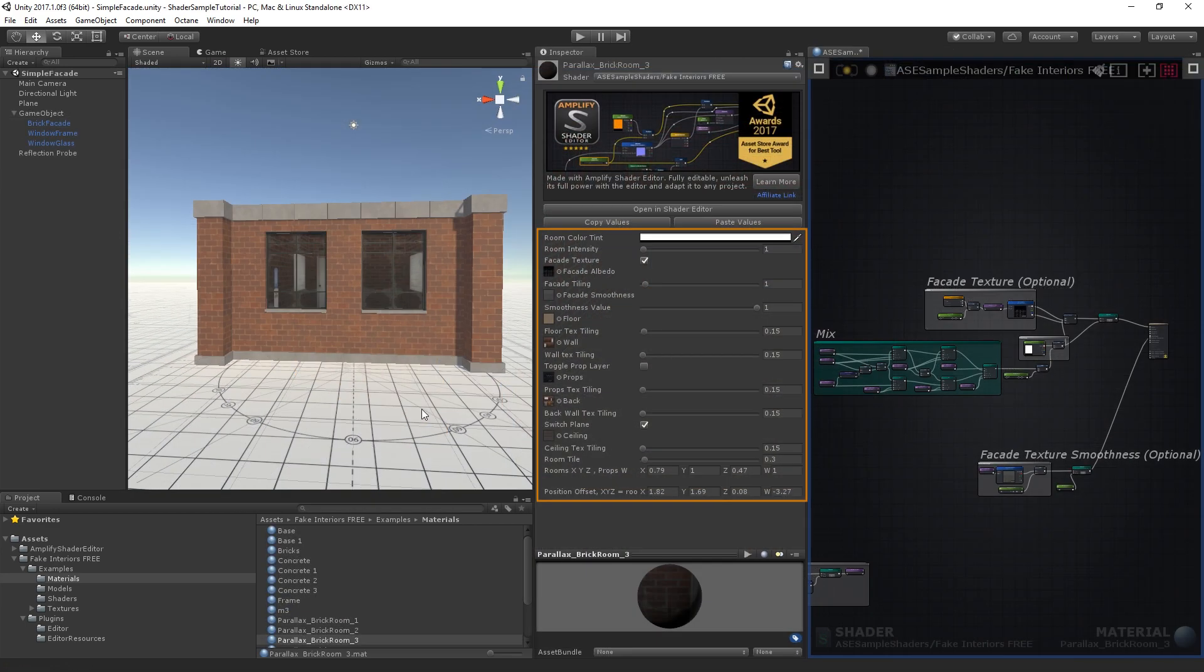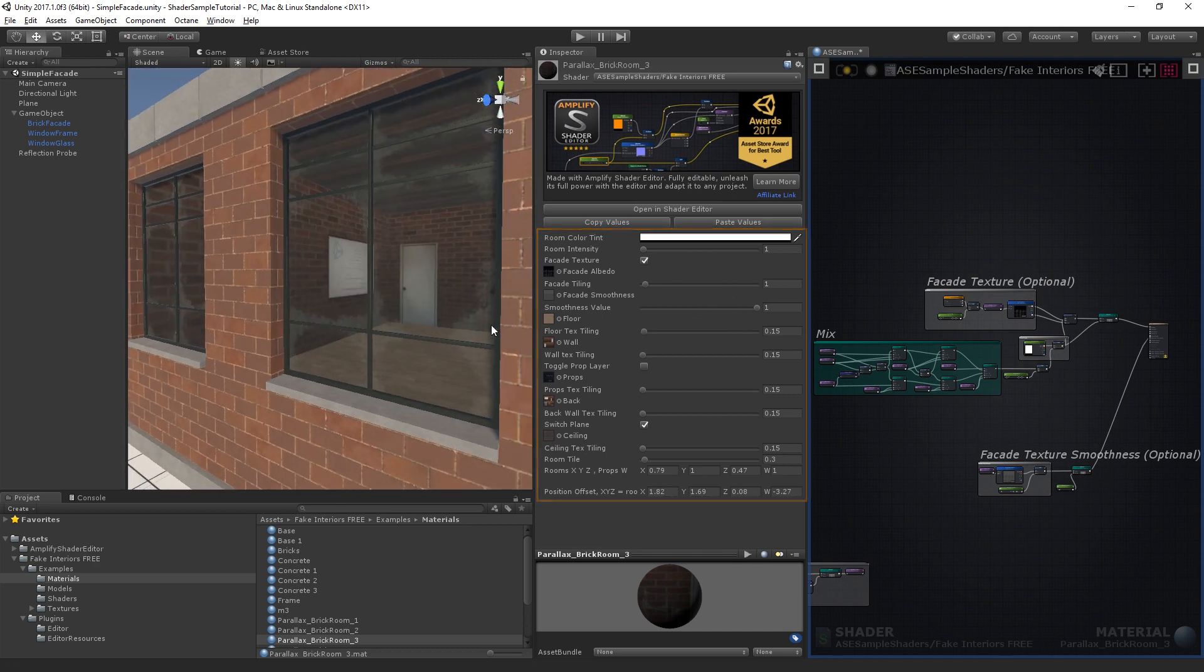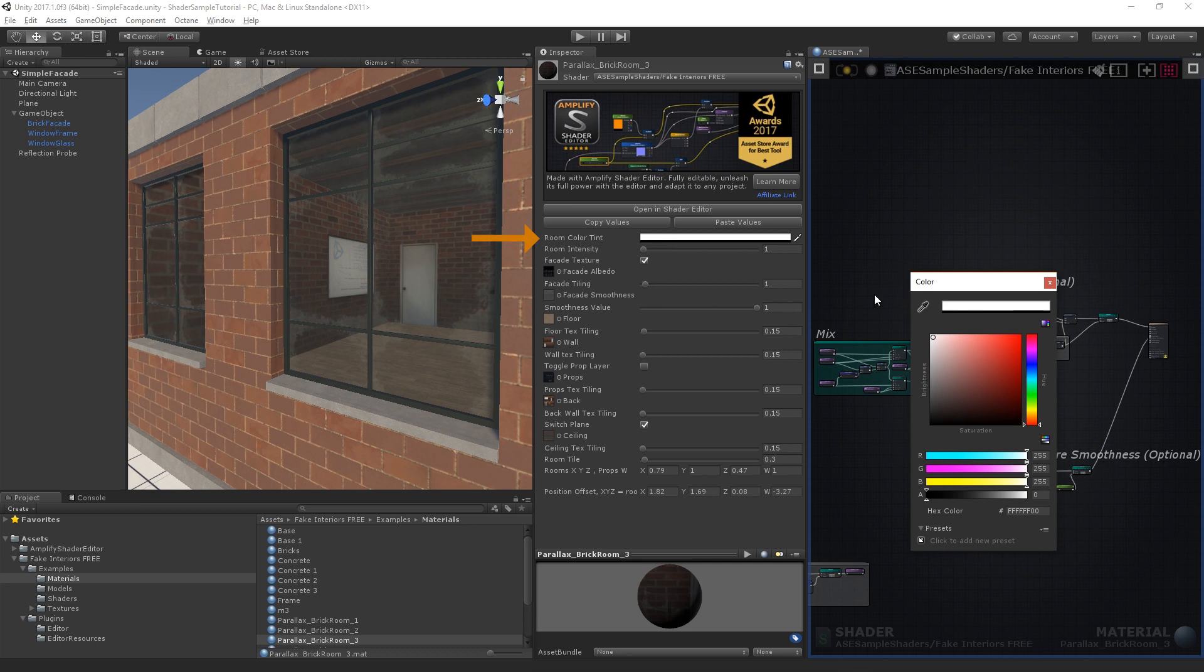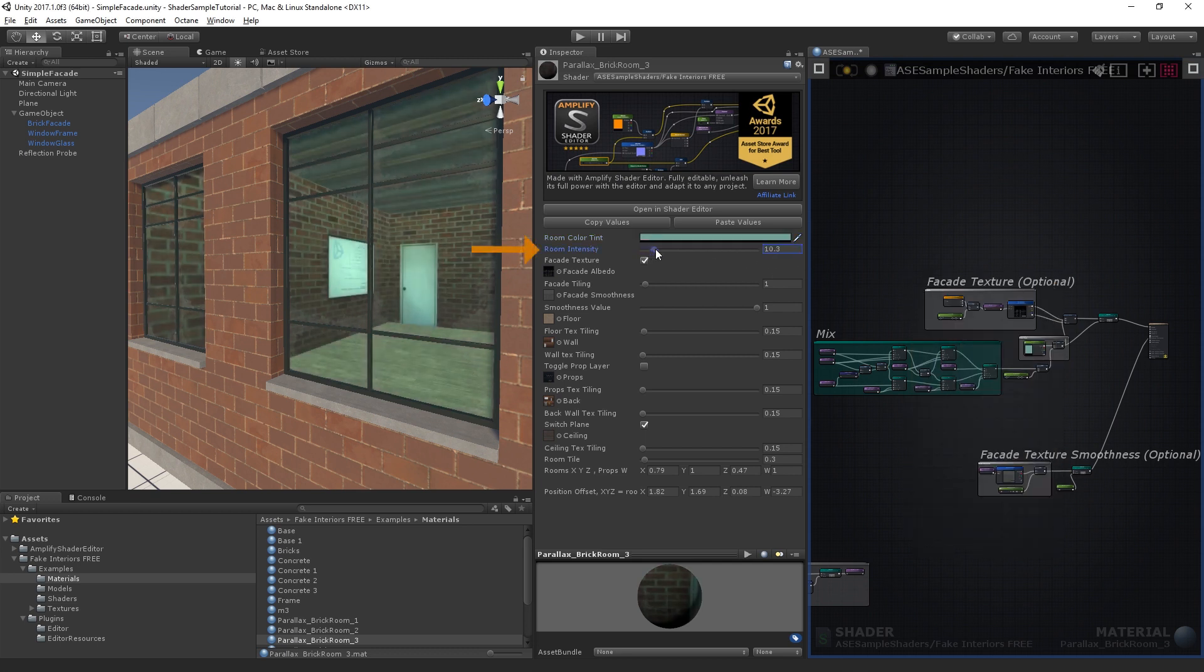There are several parameters available for texture use and tiling control. Let's start by briefly examining them. You can control the color tint of your rooms and adjust their brightness.